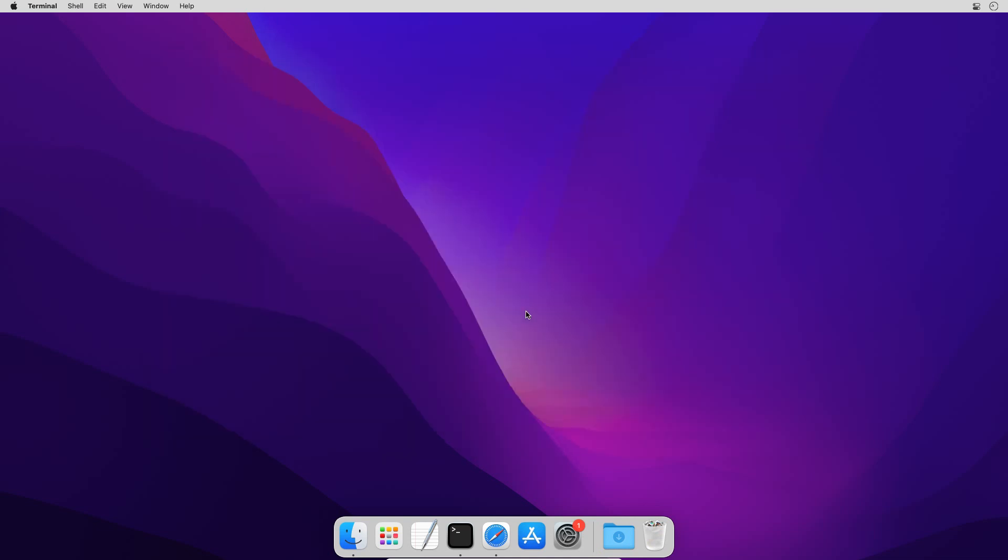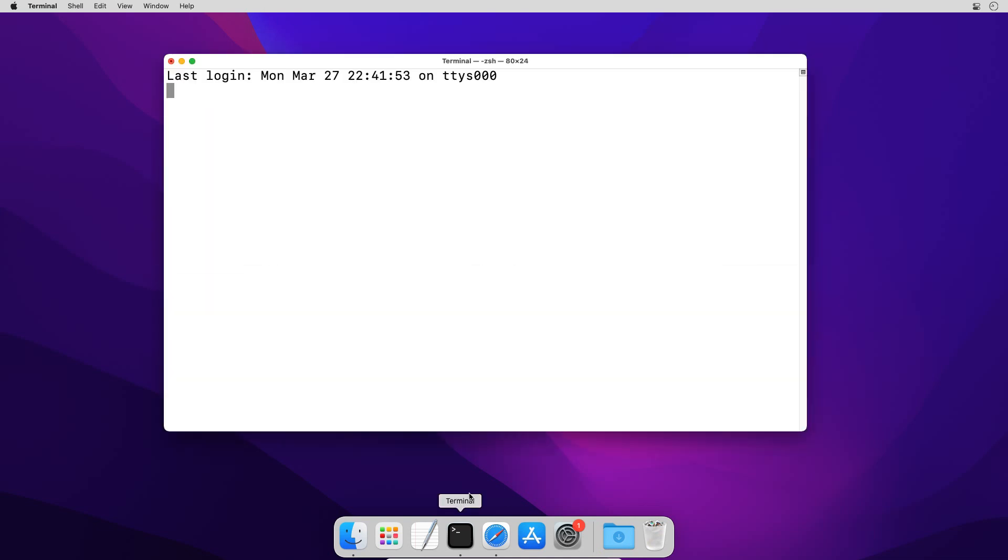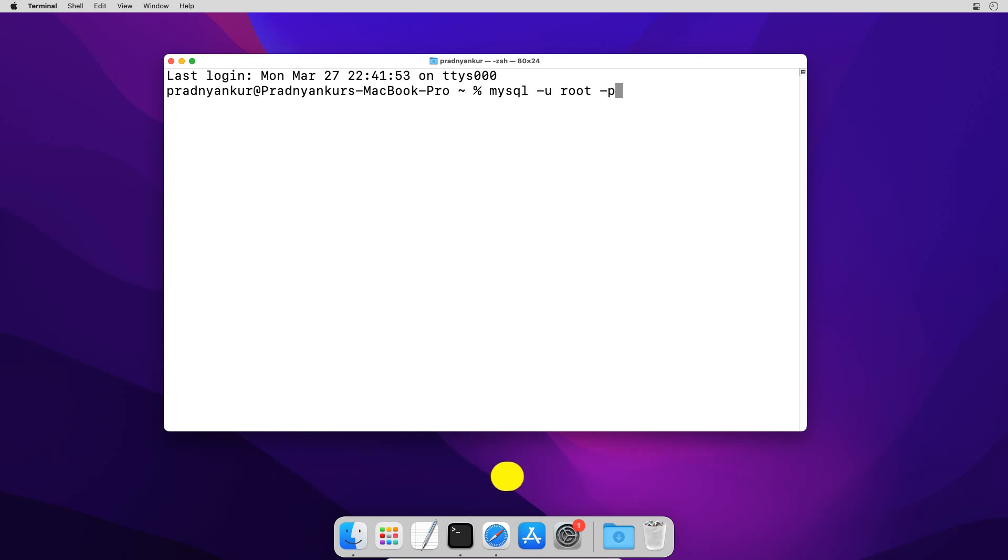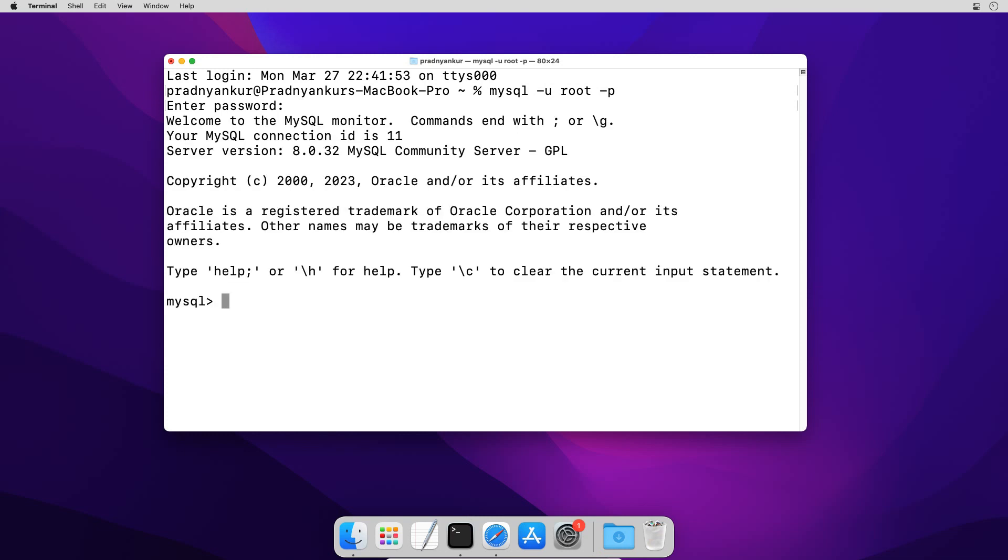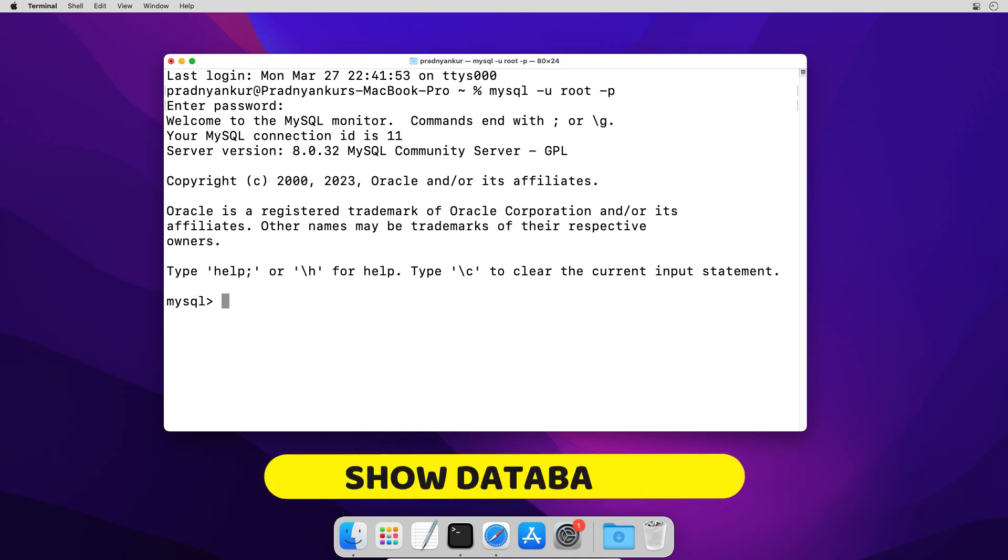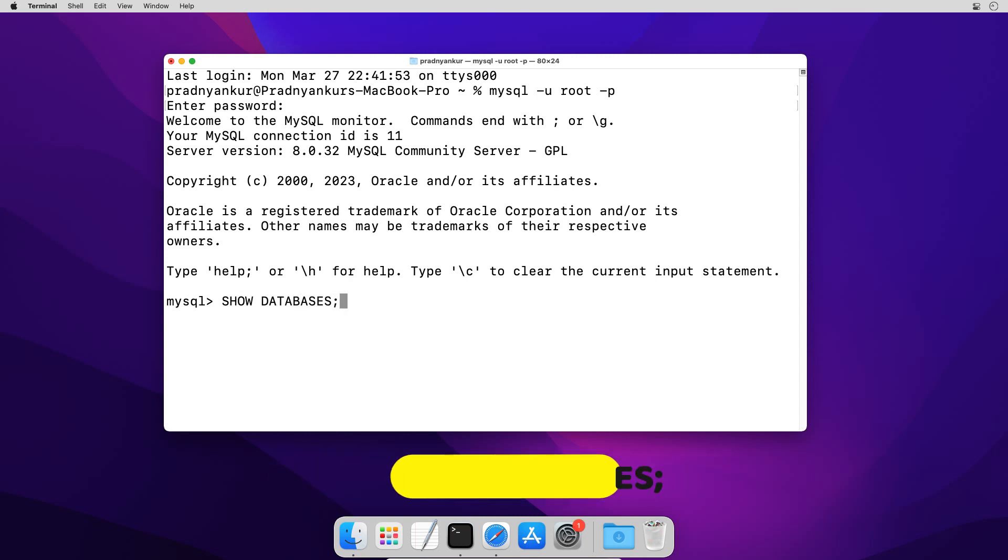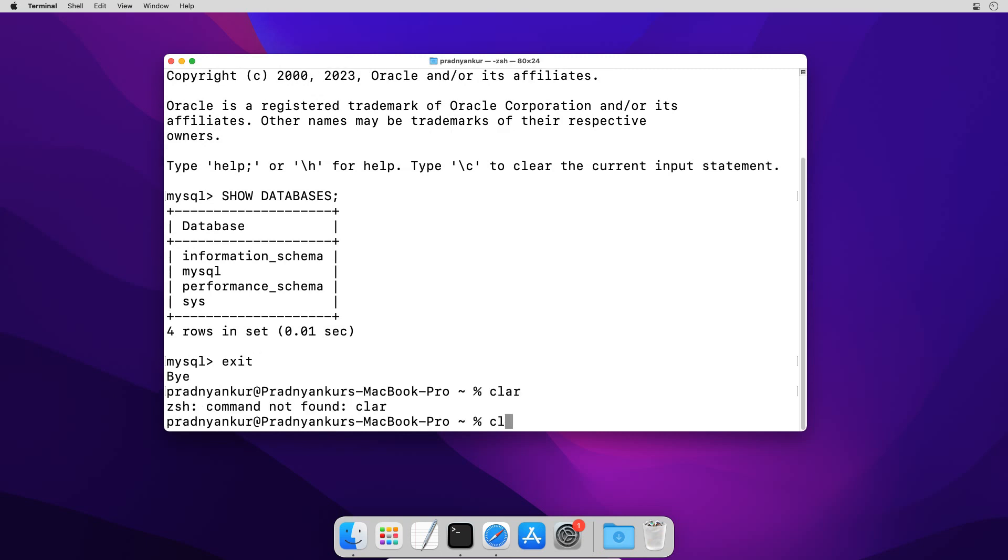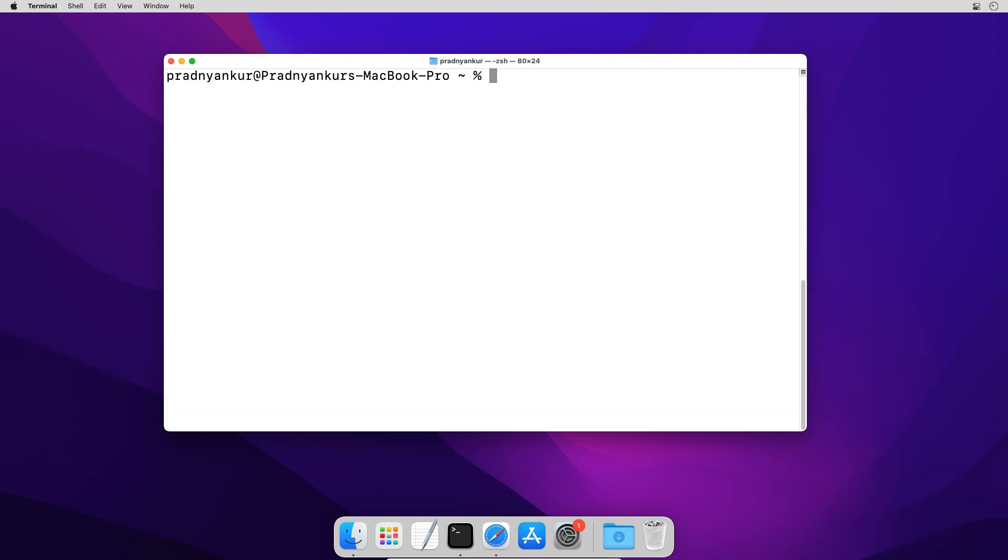Relaunch the terminal window and type mysql space -u root -p press enter, enter mysql root user password and this time it worked as expected. In MySQL database we can execute SQL statement to display all databases show databases semicolon press enter and mysql server will list all the databases stored in mysql database server. Type exit to exit out of mysql server and close the terminal window.